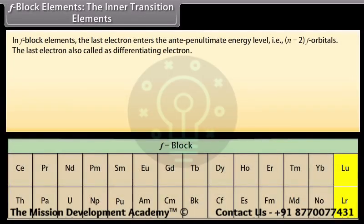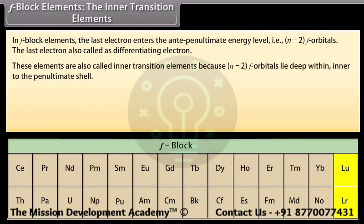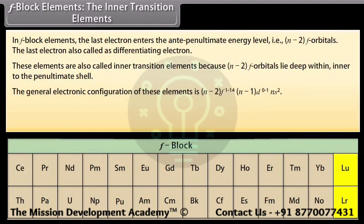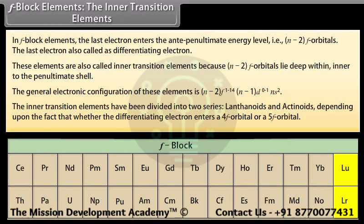F-block elements are also called inner transition elements. In F-block elements, the last electron enters the anti-penultimate energy level, that is n-2 f orbitals, where n can be 6 or 7. This last electron is also called the differentiating electron. These elements are called inner transition elements because n-2 f orbitals lie deep within, inner to the penultimate shell. The general electronic configuration is (n-2)f¹⁻¹⁴ (n-1)d⁰⁻¹ ns². The inner transition elements are divided into two series: lanthanoids and actinoids, depending on whether the differentiating electron enters a 4f or 5f orbital.